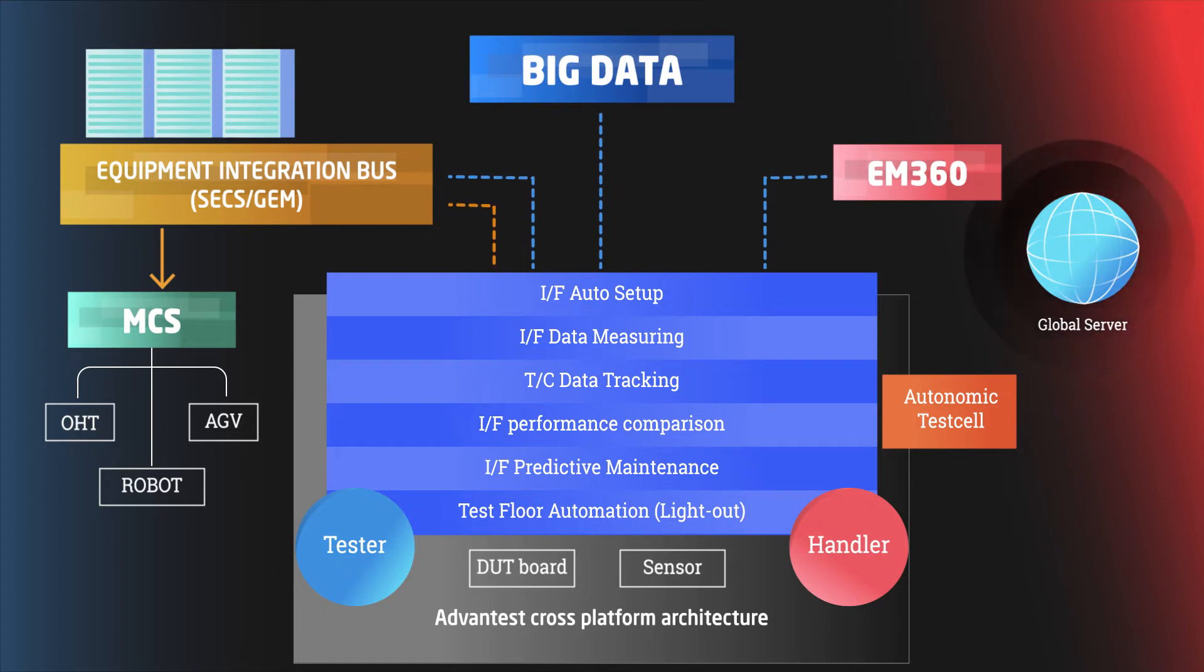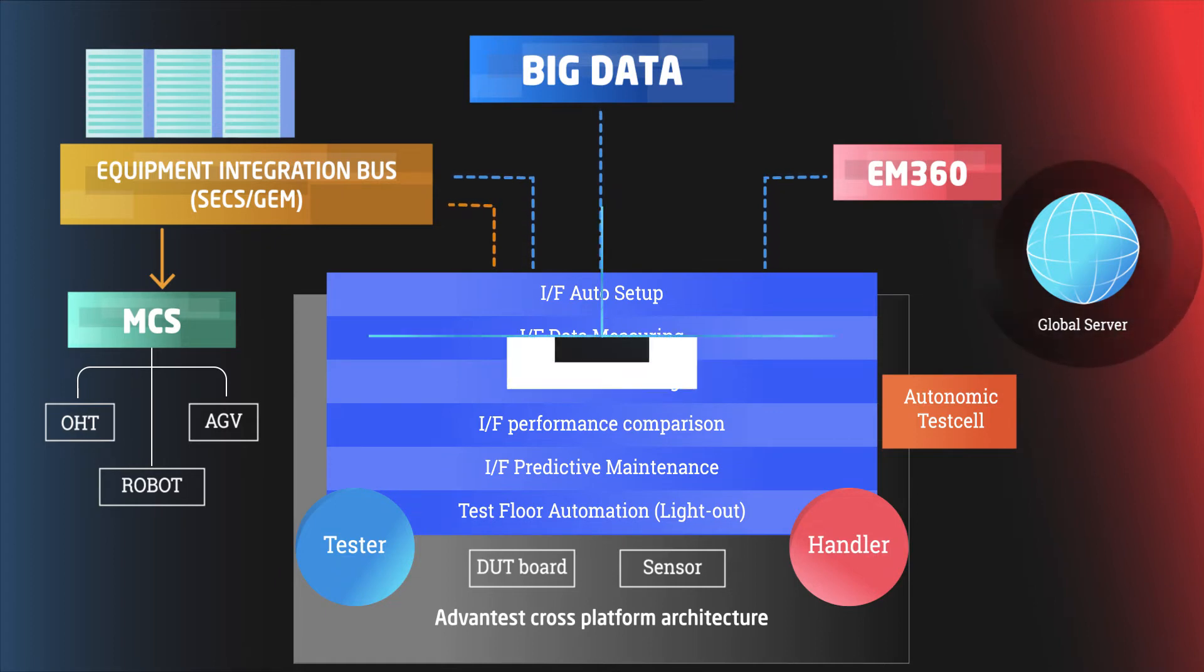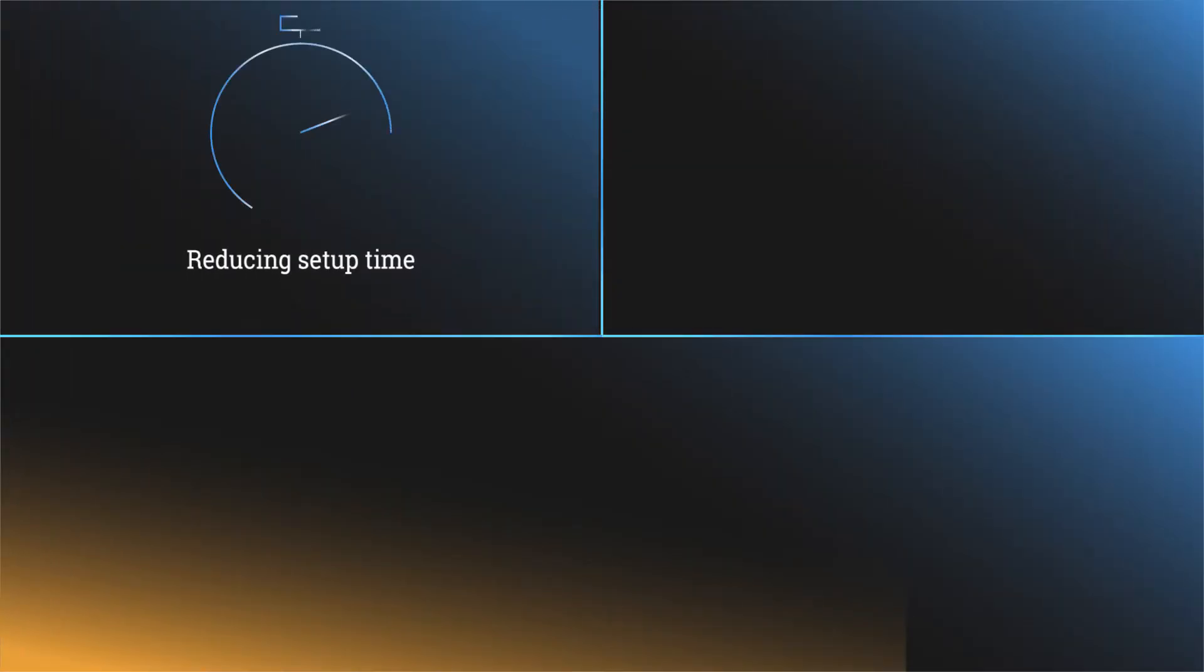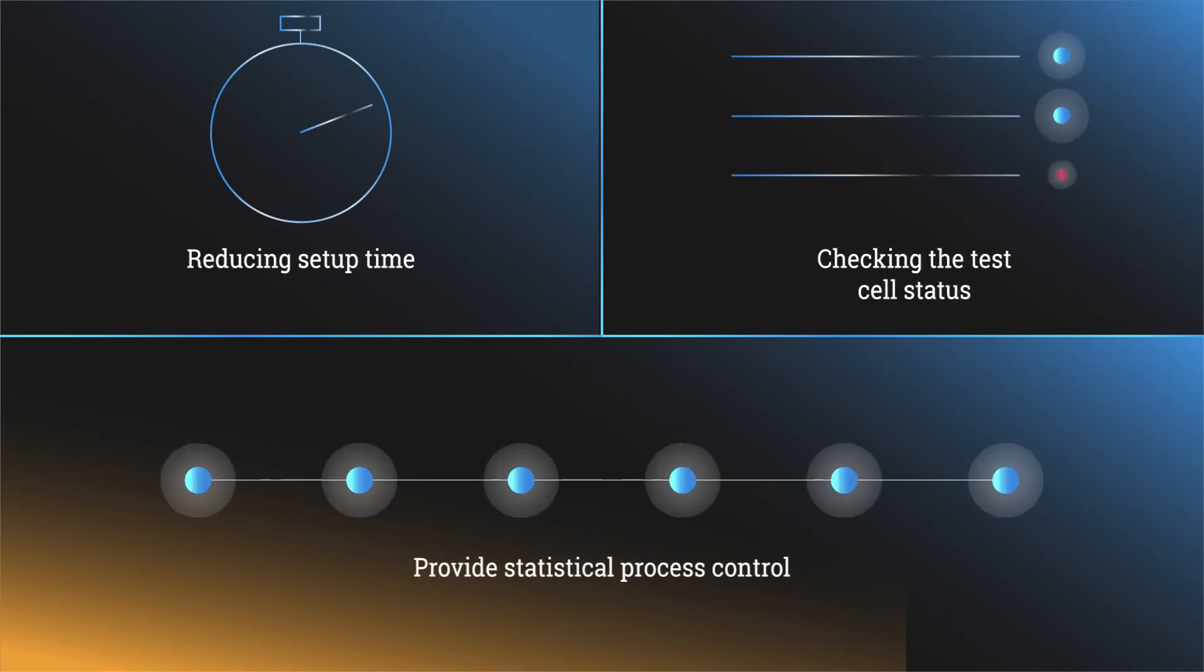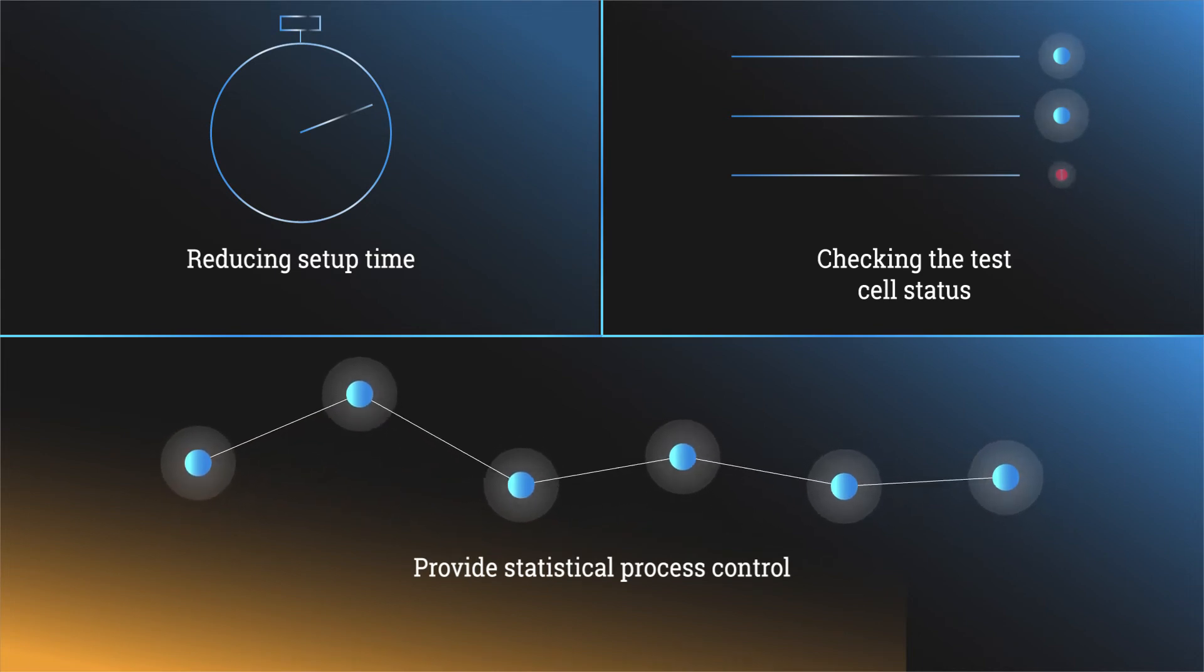ECOTS makes it easier for new systems to integrate into the production floor by reducing the setup time, verifying test cell readiness, and providing statistical process control to improve overall operational efficiency.